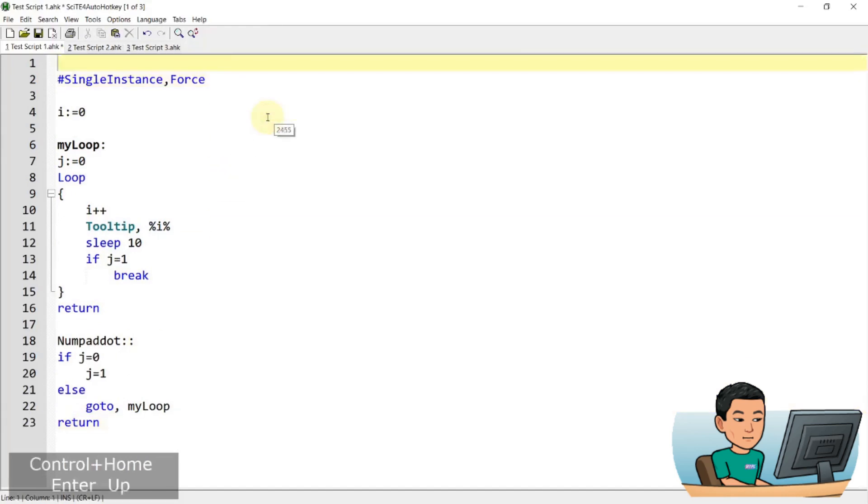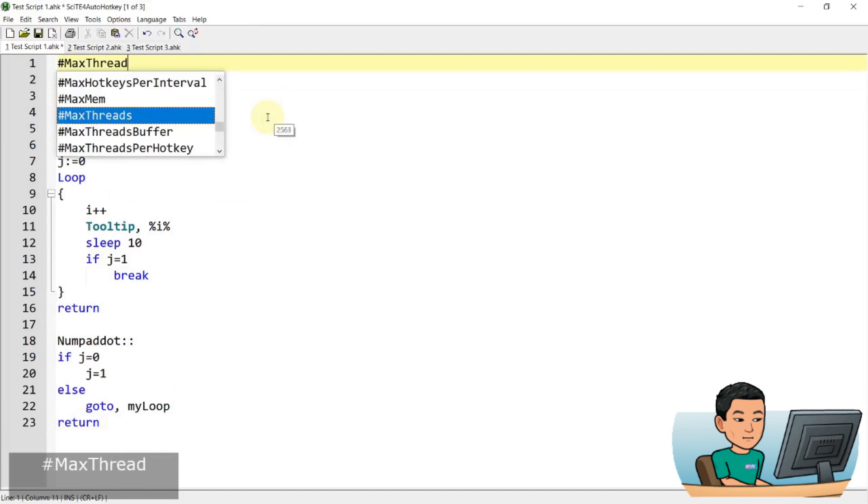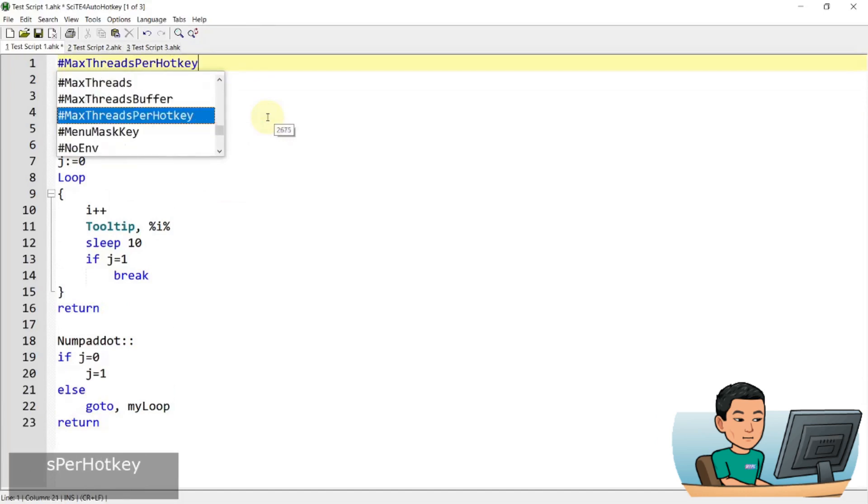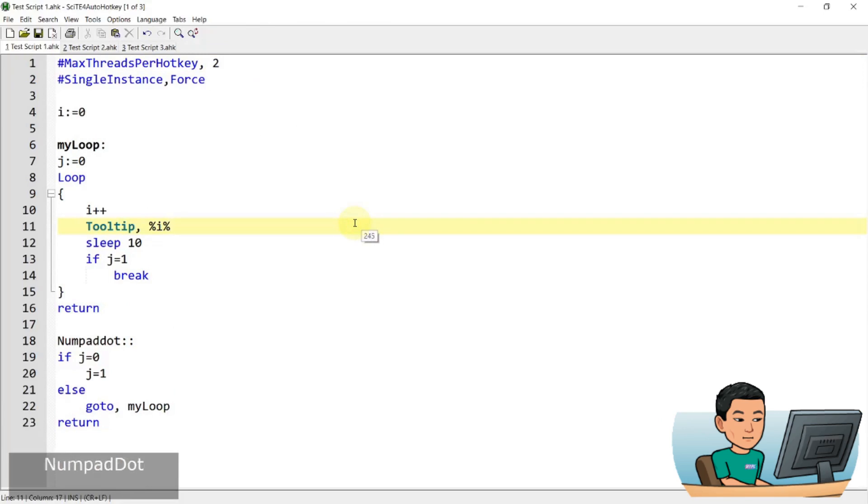Now, to avoid this, you set the max threads per hotkey to two, right? And once I do this, I should be able to pause the tooltip by pressing it once, and then rerun it by pressing it another time, and then if I press again, I should be able to stop it like that, you see?